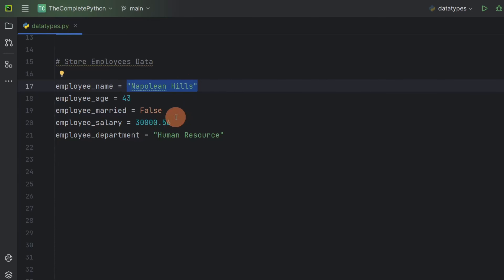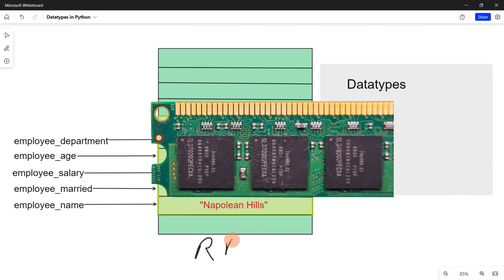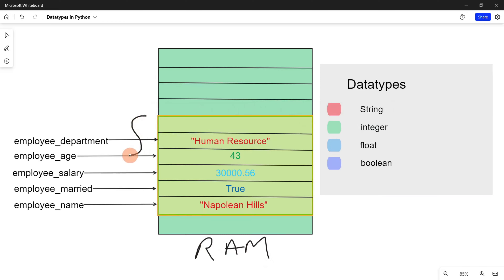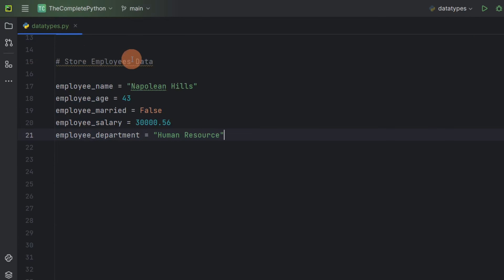It is actually the data type that defines what type of data will be stored in the memory. Let us understand this with an example. In this figure, suppose this is our RAM, and this portion is the memory allocated for our Python program by the operating system. Variables are pointing to the block of memory where information is stored, but it is actually the data type that defines what type of data will be stored in that block — string, integer, float, and boolean data types.